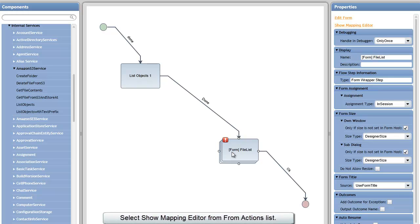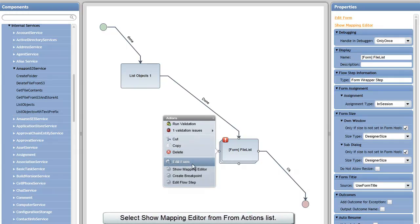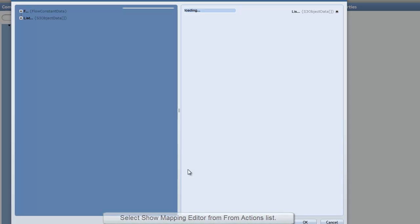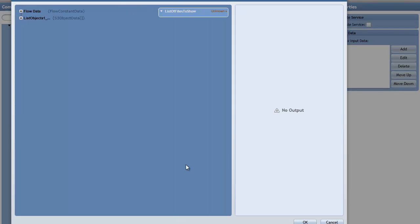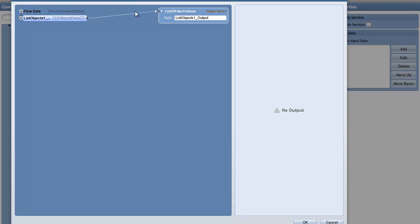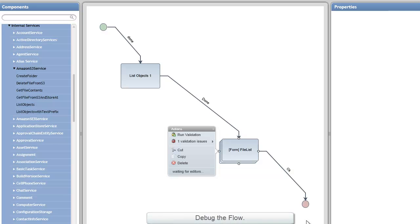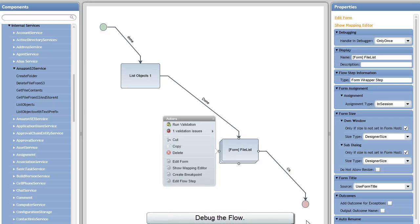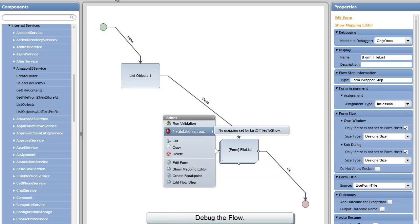Now this form needs some data mapped in, so I'm going to show the mapping editor. You'll see I need a list of files to show, and on the left-hand side of my flow, I have the S3 object data that came from the Amazon S3 service. So I can say OK.